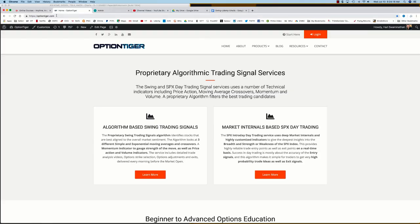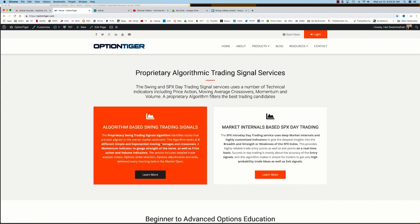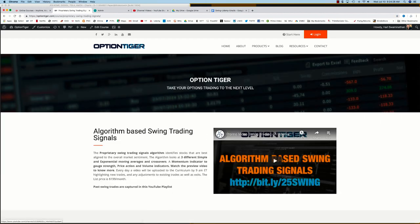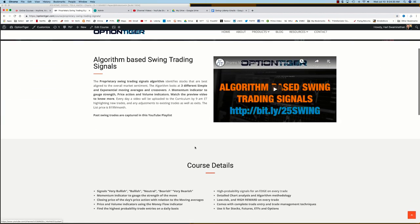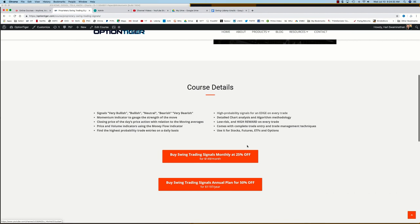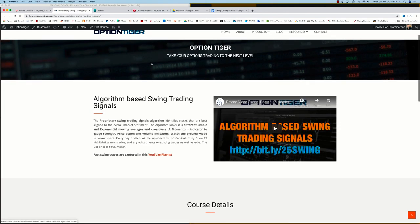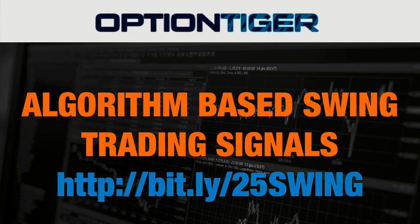You can also come to the OptionTiger website at OptionTiger.com. On the home page, you'll see the algorithm-based Swing Trading Signal Service. If you click on Learn More, that will take you to the Swing Trading Signals page. Here you can get more details and sign up on a monthly plan for 25% off or an annual plan for 50% off the list price. Thank you.